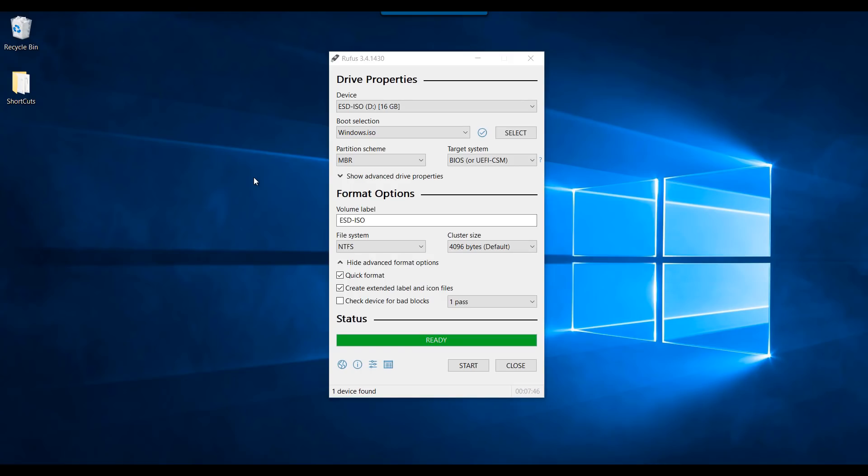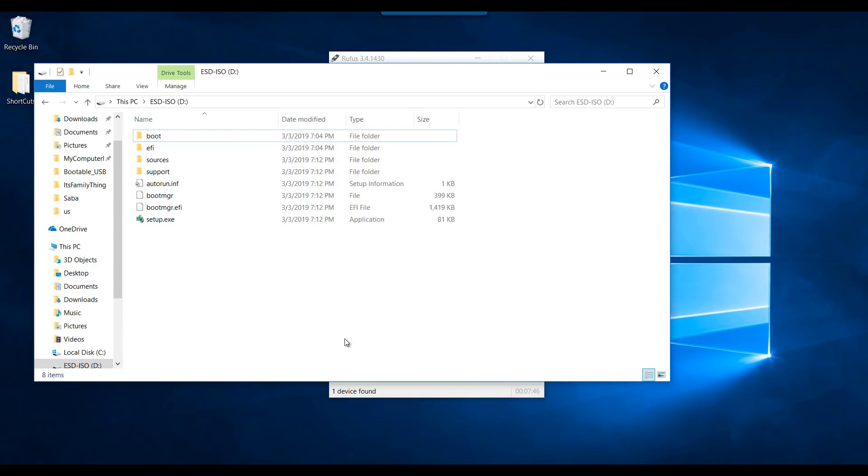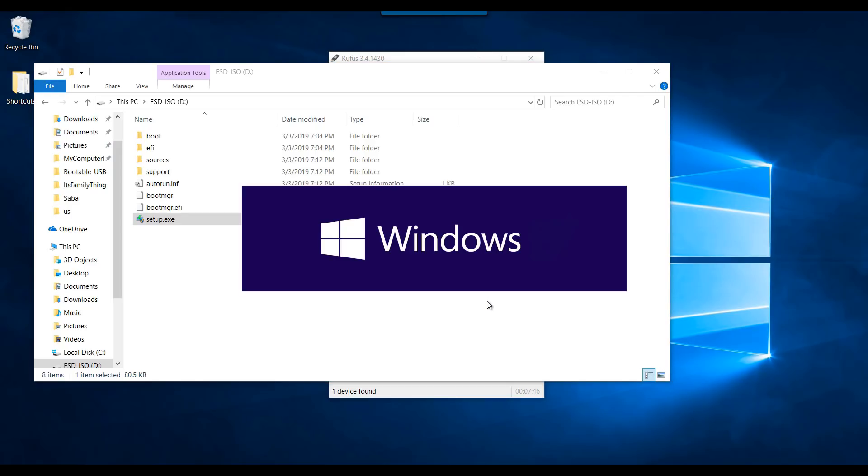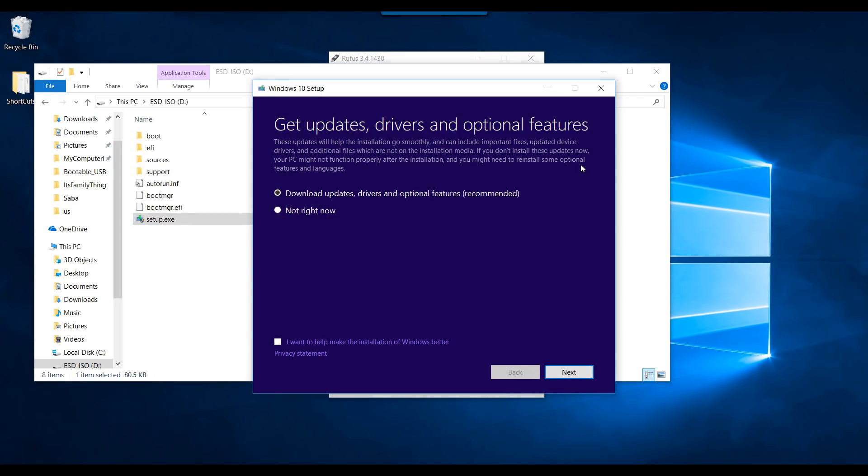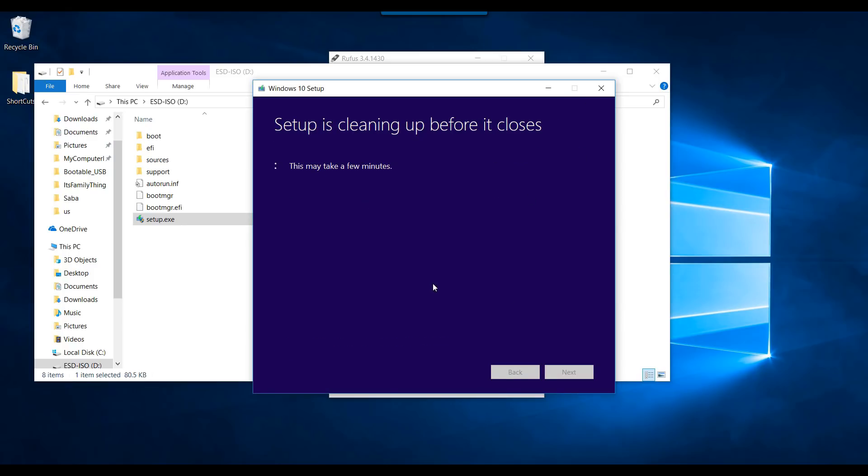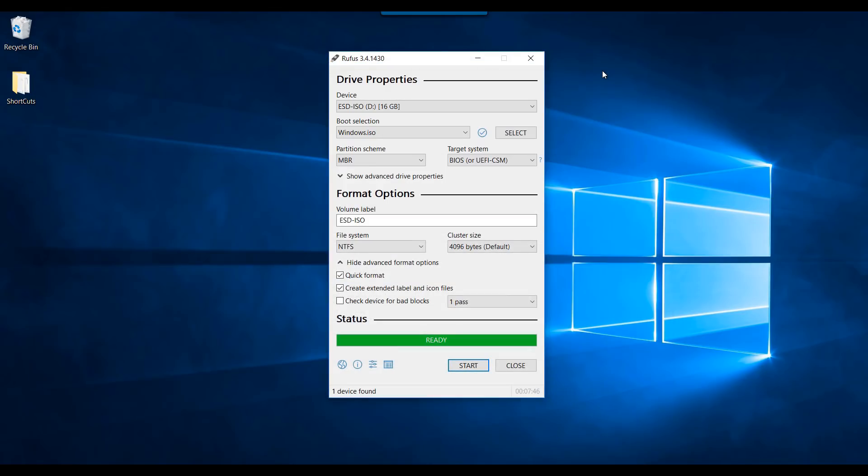I am back. The process is completed. Let's verify the files. All of the Windows files are there. This concludes the second method of creating a Windows 10 bootable media using Rufus tool. Thank you.